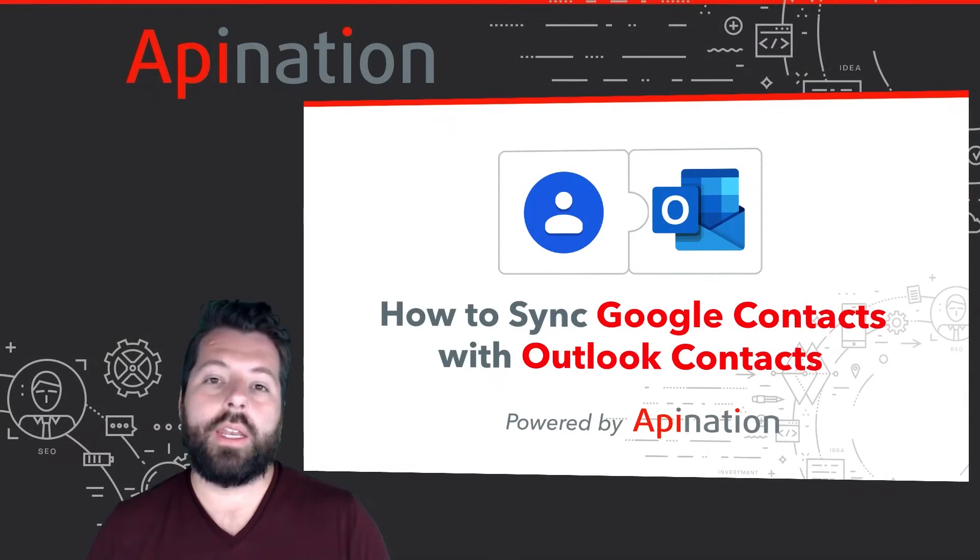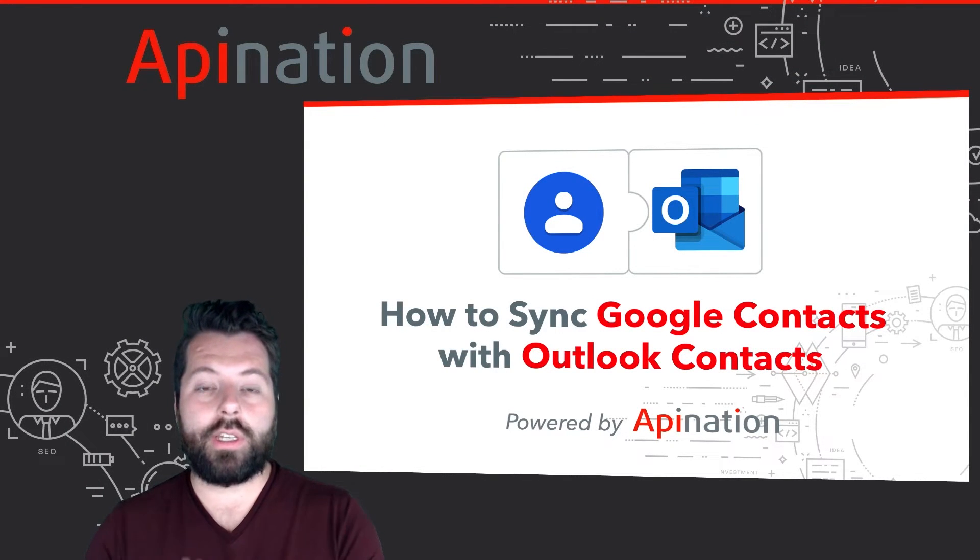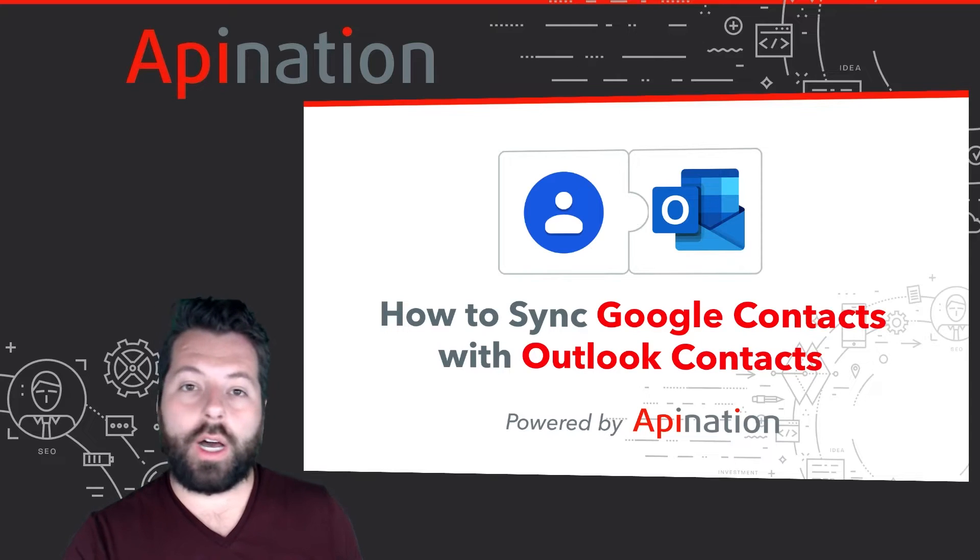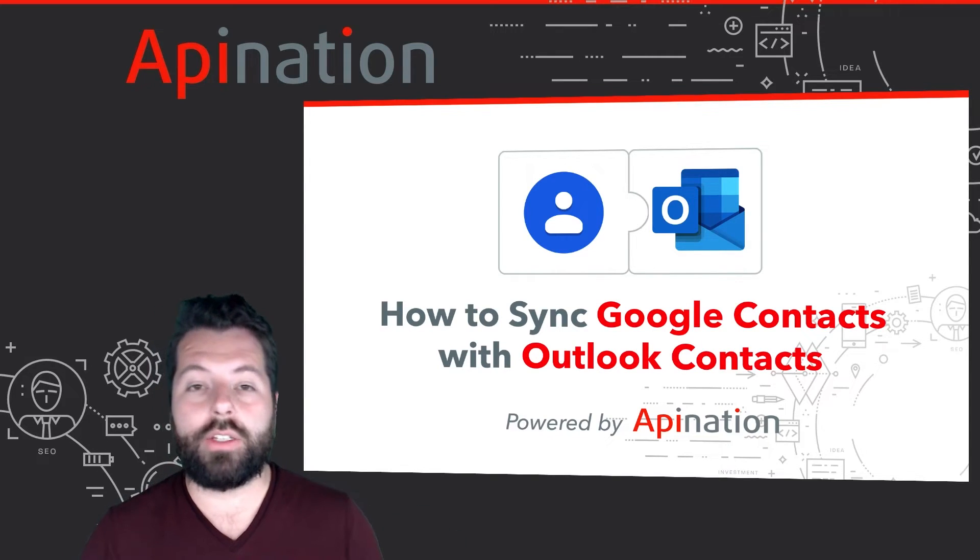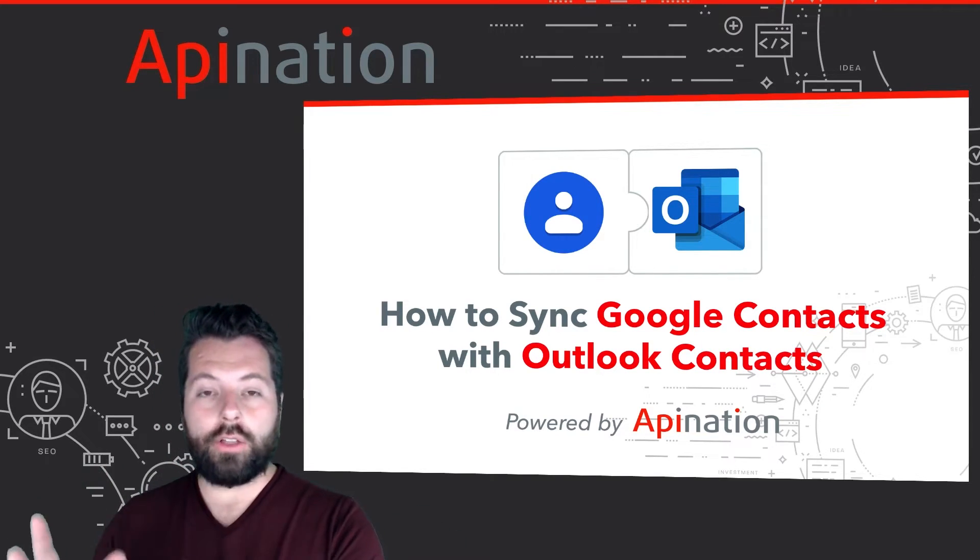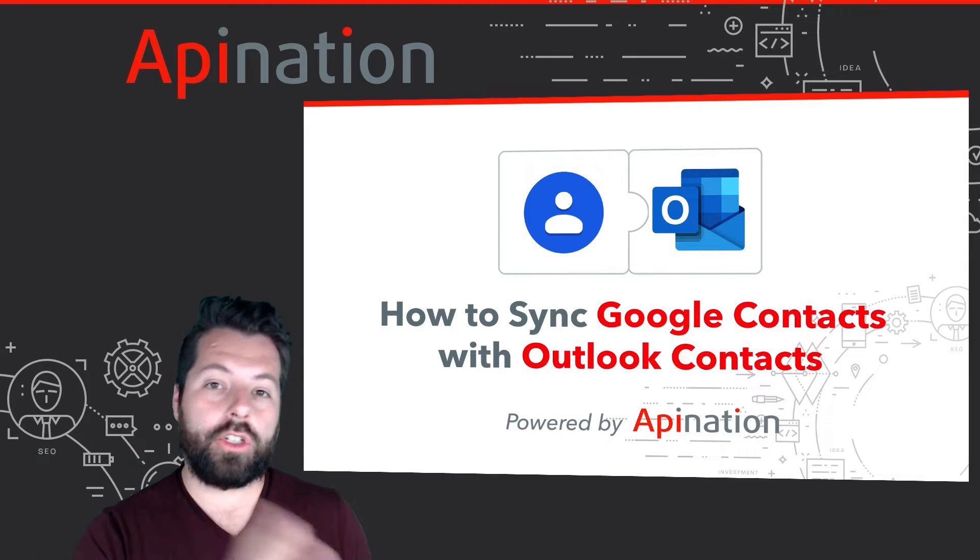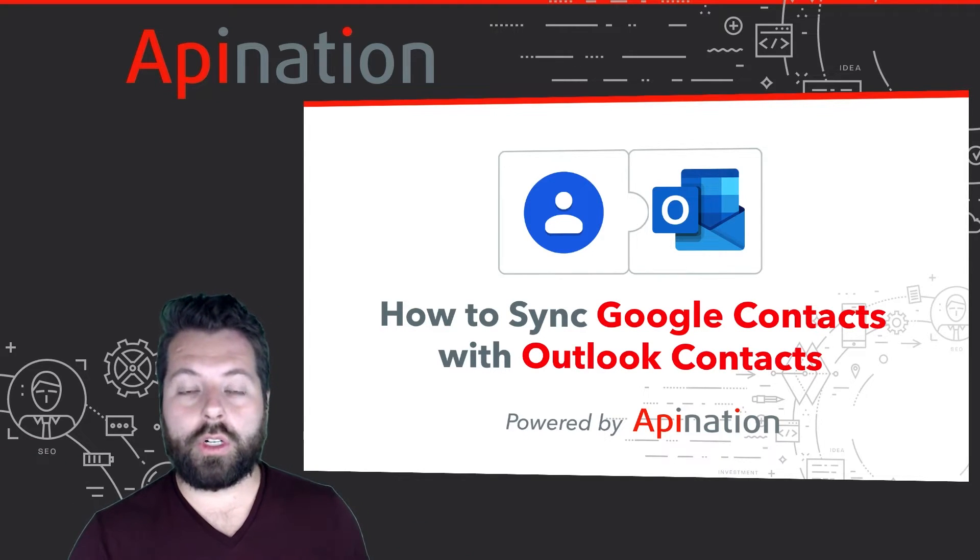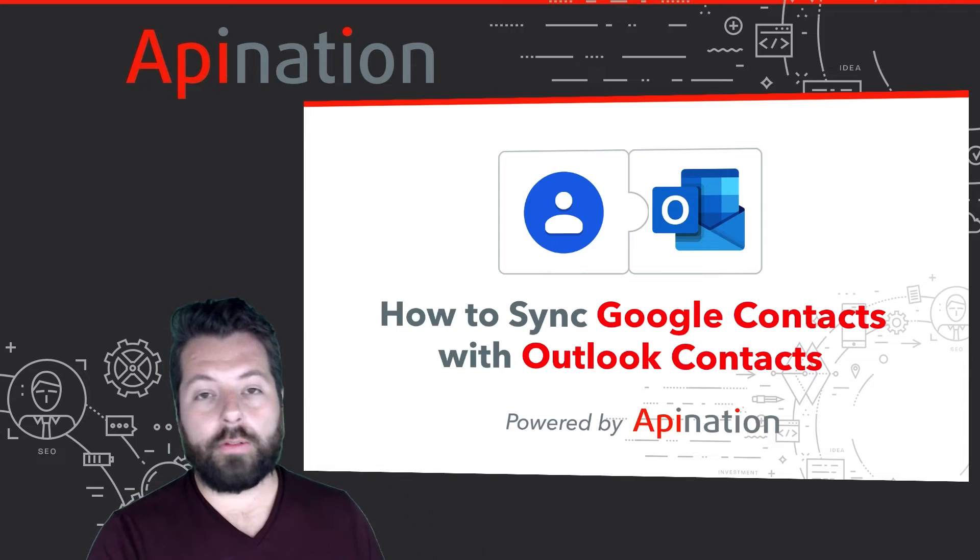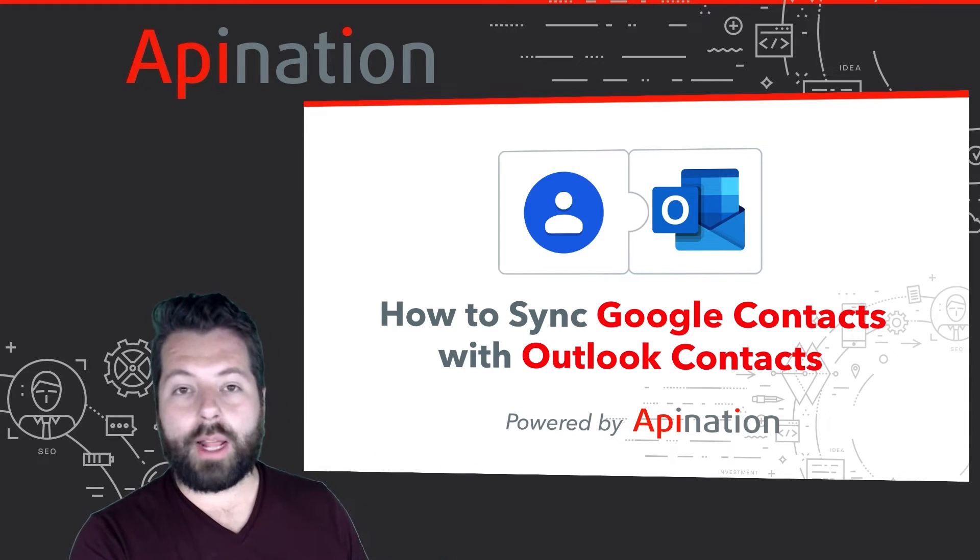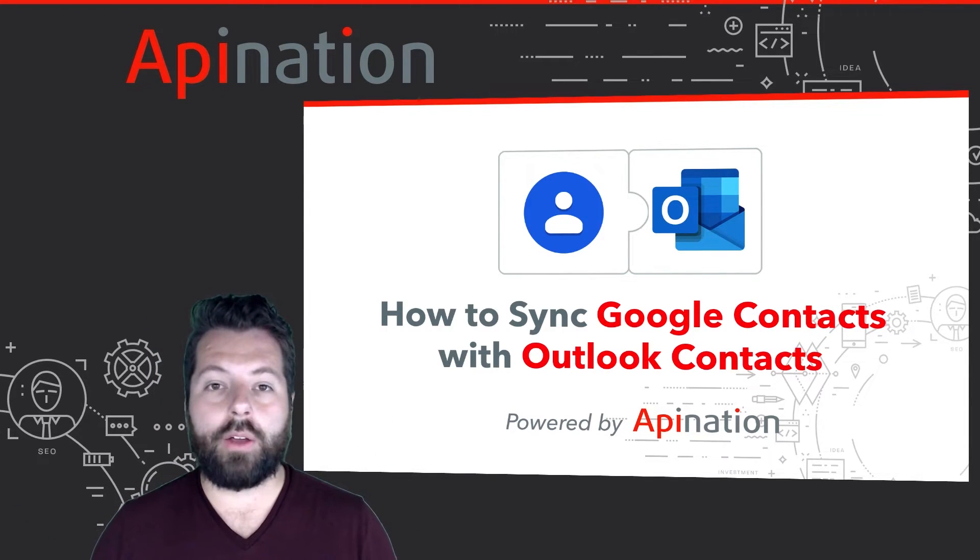Hey, it's Gabe with API Nation. Today I'm going to show you how you can sync Outlook with Google contacts—the contacts you have in Gmail. That way all your Outlook contacts can automatically get pushed into your Gmail, into your Google contacts, into your mobile phone. It keeps all of those automatically updated with the contacts from Outlook.